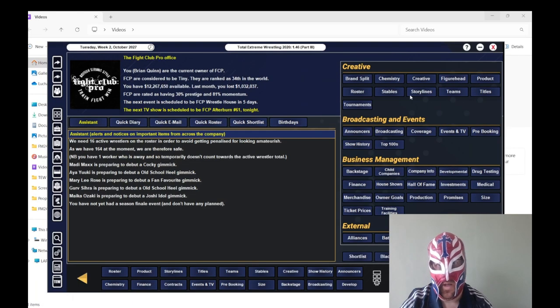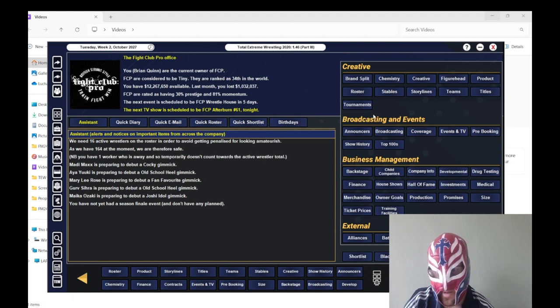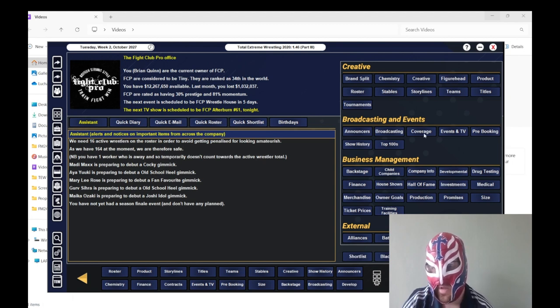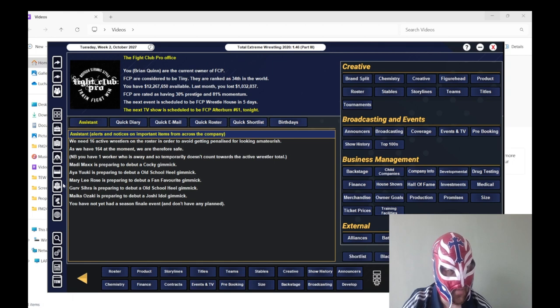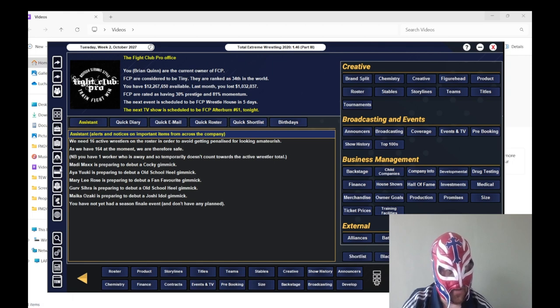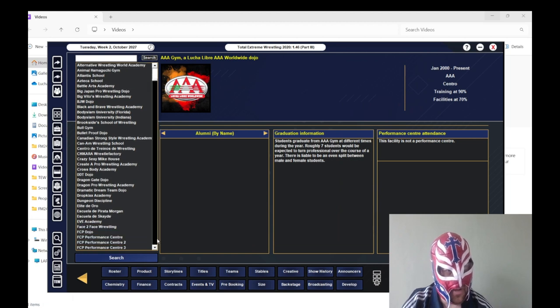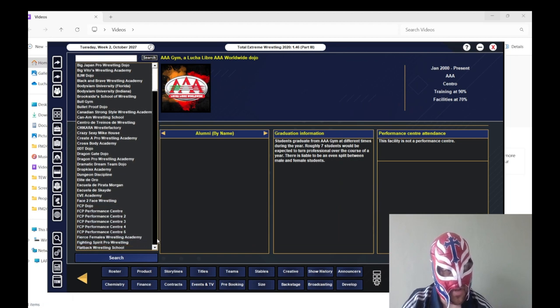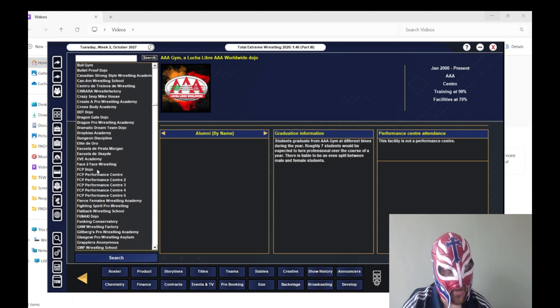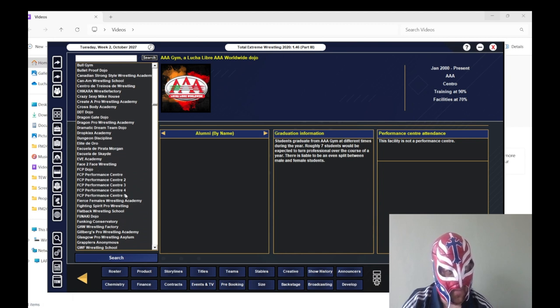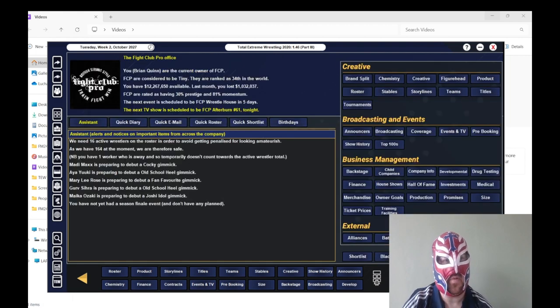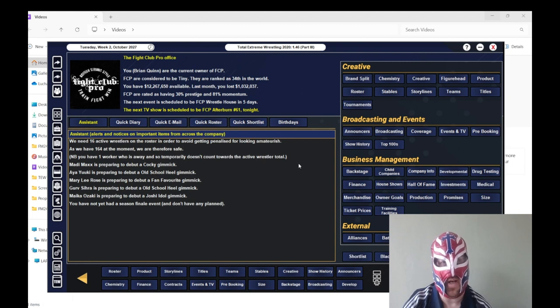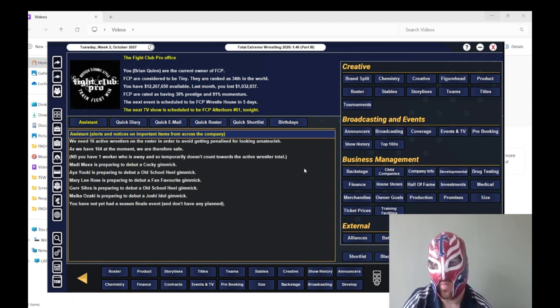Right, here we are. So like I said in the intro, I have invested in a dojo and a performance centre. So we'll see how that goes. We've got the Fight Club dojo, and then I've just named them one after the other. And I've literally just sent as many wrestlers as possible that need improving to these performance centres.